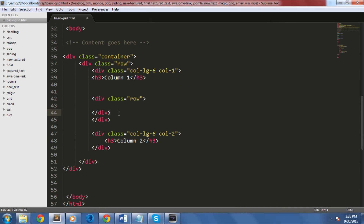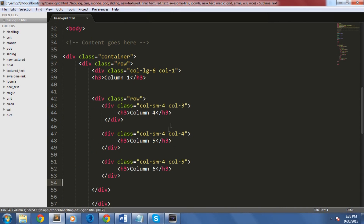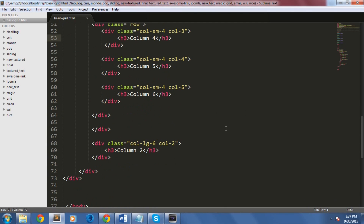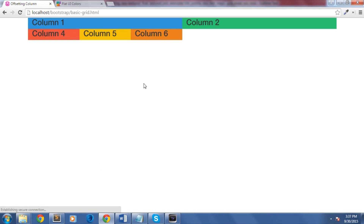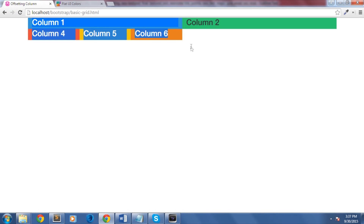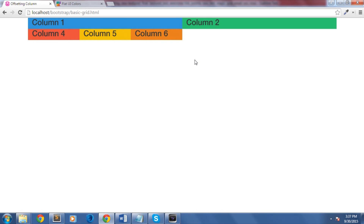From this new row we can add three additional columns using the col-sm-4 class. Let's check this out on our browser — as you can see, we have three new columns nested inside the first col-lg-6 column, which is column one.